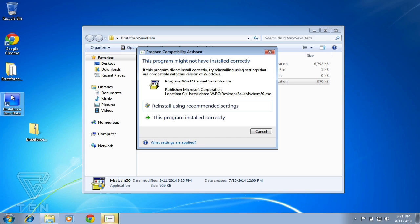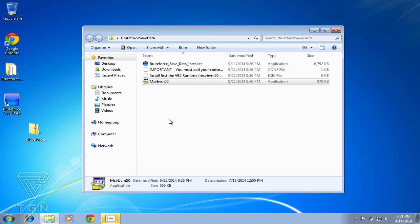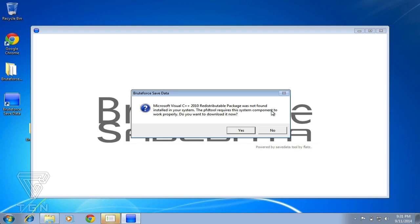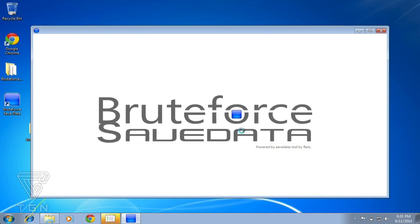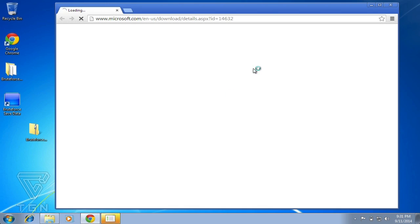There you go, it will ask you to download one more thing. Just press yes, let it do its thing one more time. It will bring you to this website if you're actually missing files.